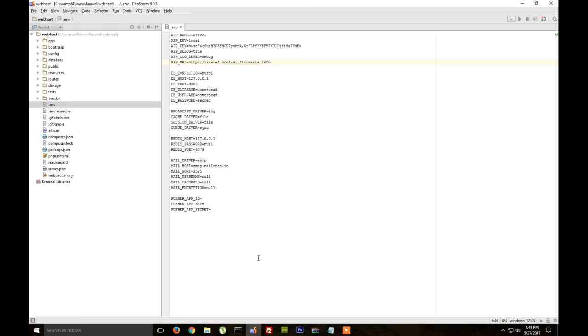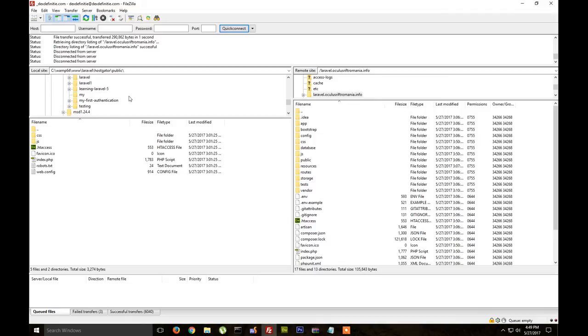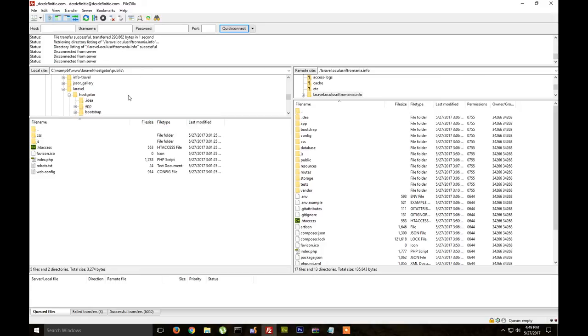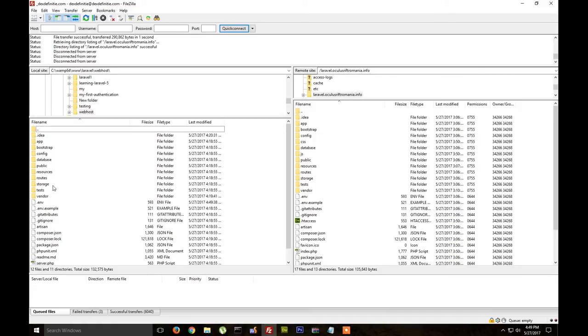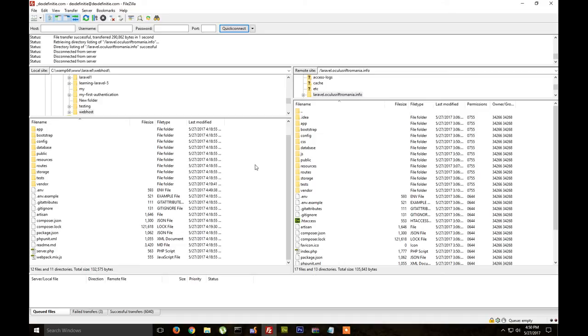And after that we can open the FTP program and upload the folder. So all these files you can just upload them in the root of your domain. I already did because it takes around 30 minutes to upload them. You can also upload them using cPanel which is much faster, but if you don't know that just upload them using FTP.